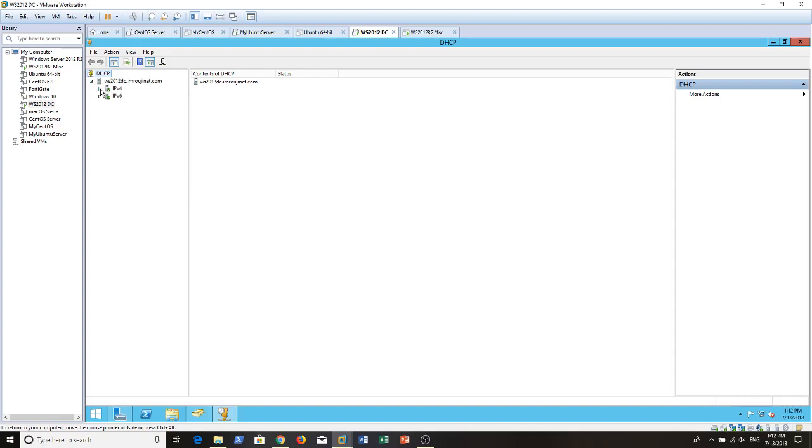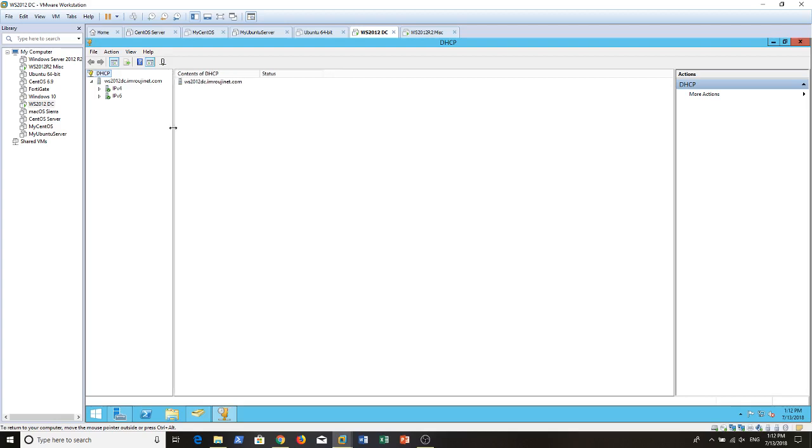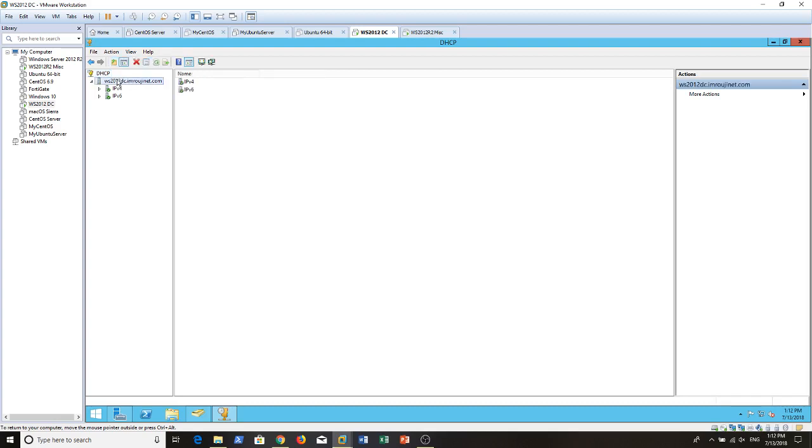When I added the DHCP role, it started serving clients right away. Everything was working good. But one thing happened. Whenever you promote a server to domain controller role and install active directory services, you need to do an extra step in order that your DHCP would be able to serve workstations and start leasing addresses. We need to authorize your DHCP server.